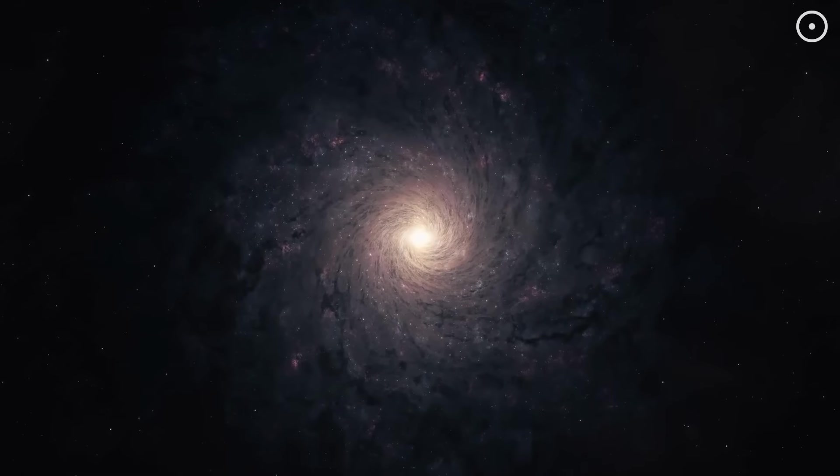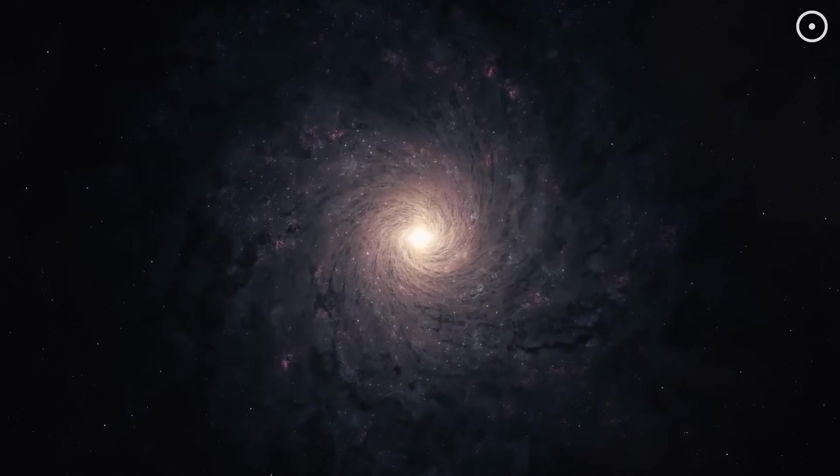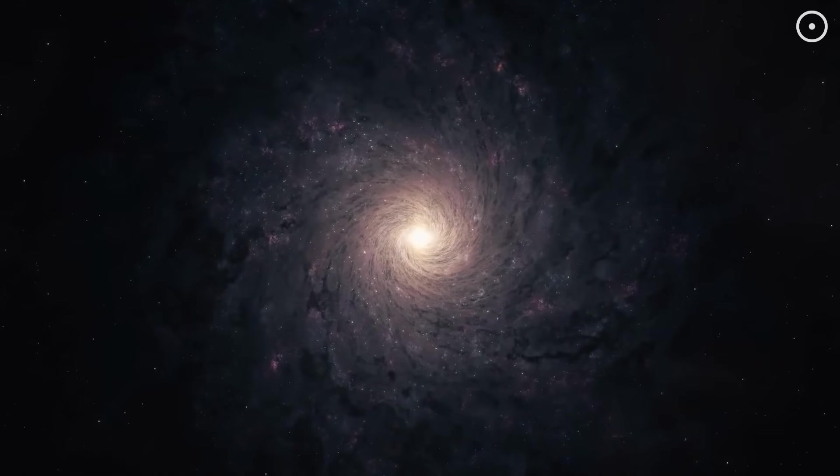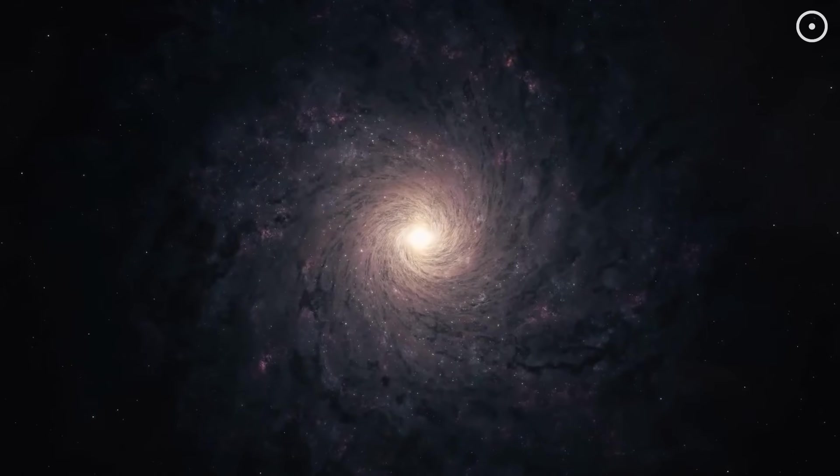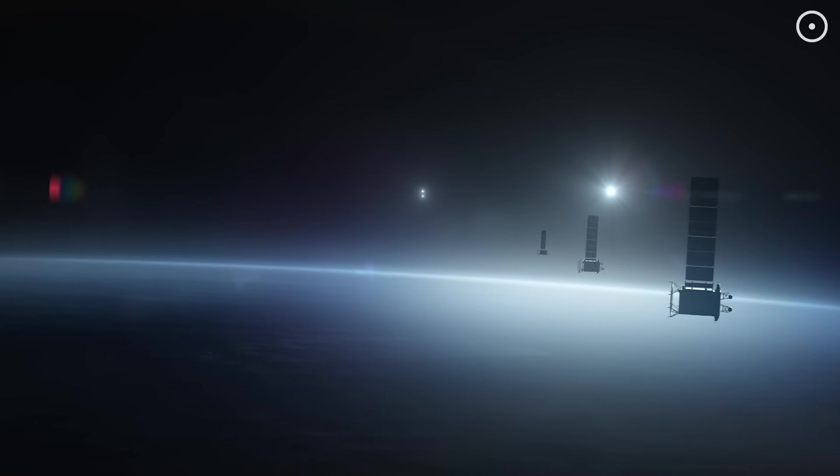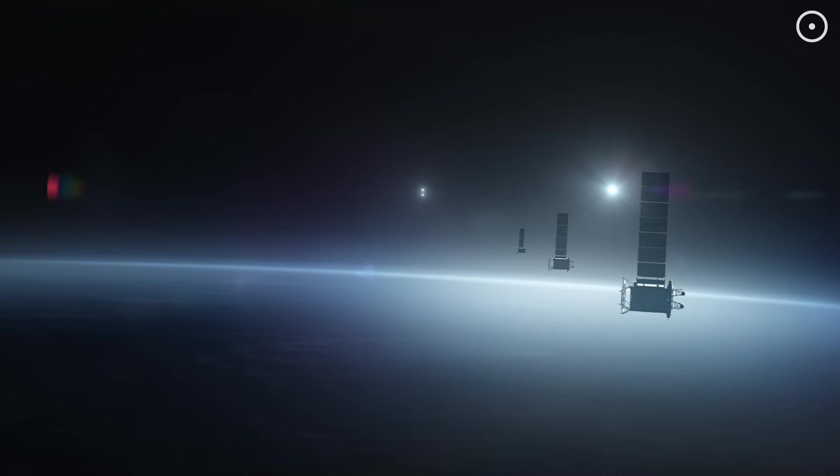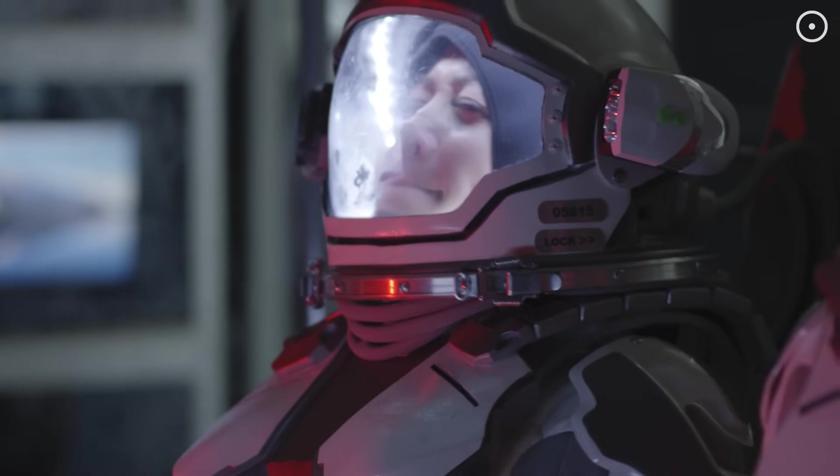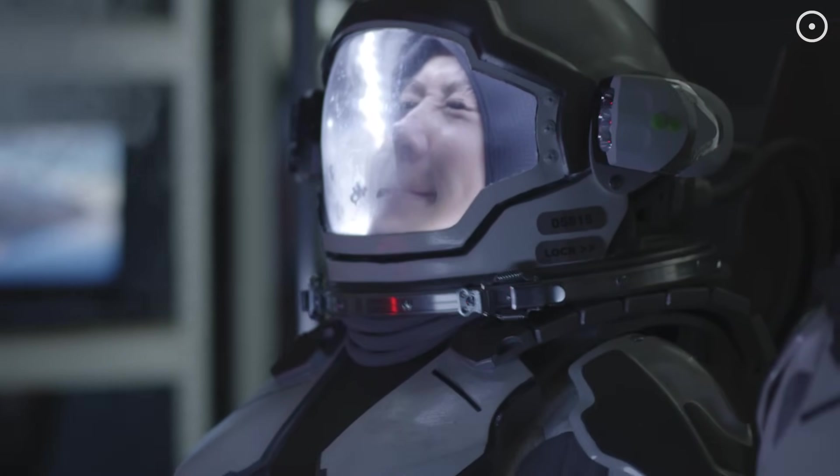Now imagine this happening across the galaxy. Every time a species reaches our level of technological development, they face the same choice. Remain biological and limited, or become artificial and essentially immortal.